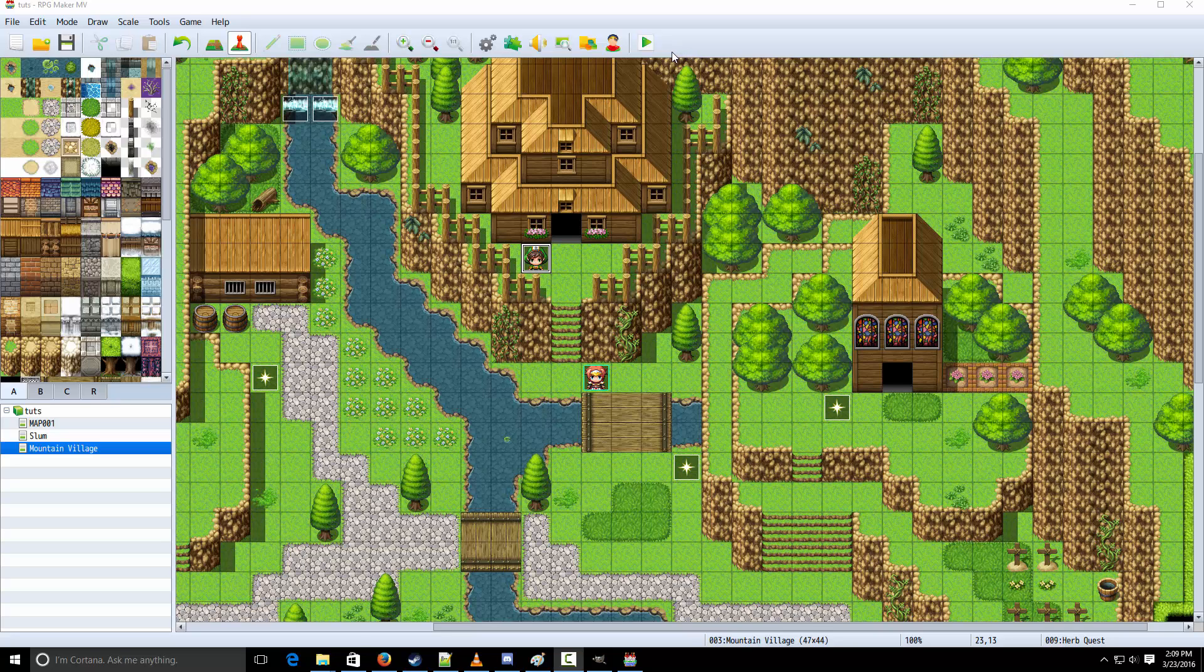Hey everyone, what's up? It is TheUmbraPro here, and welcome to the RPG Maker MV Tutorial. This is going to be showing you how to make a quest.